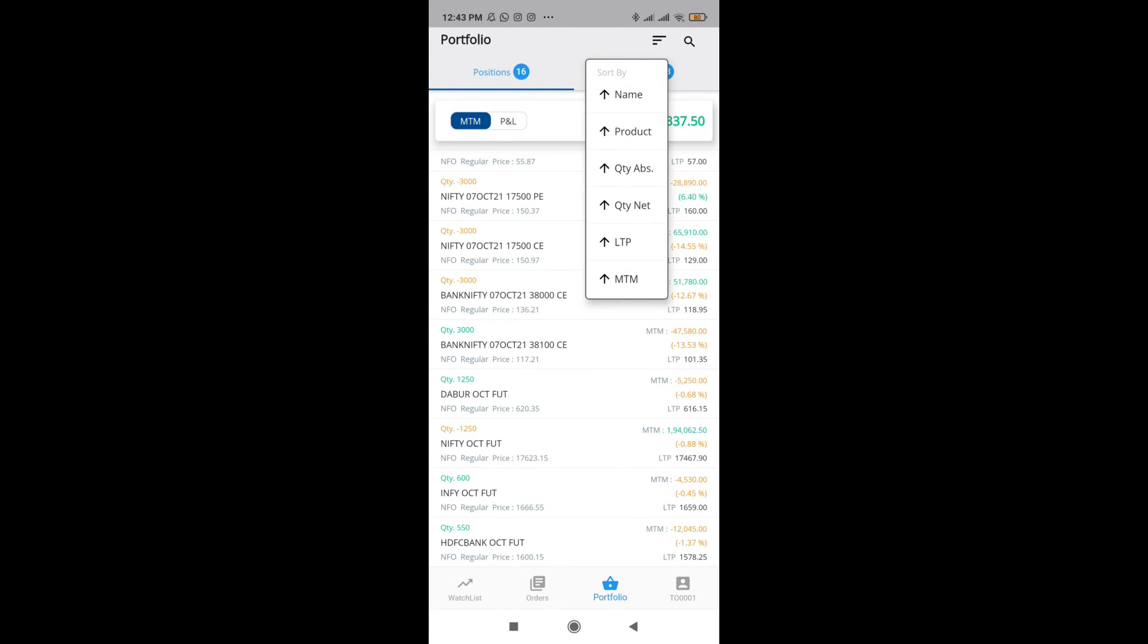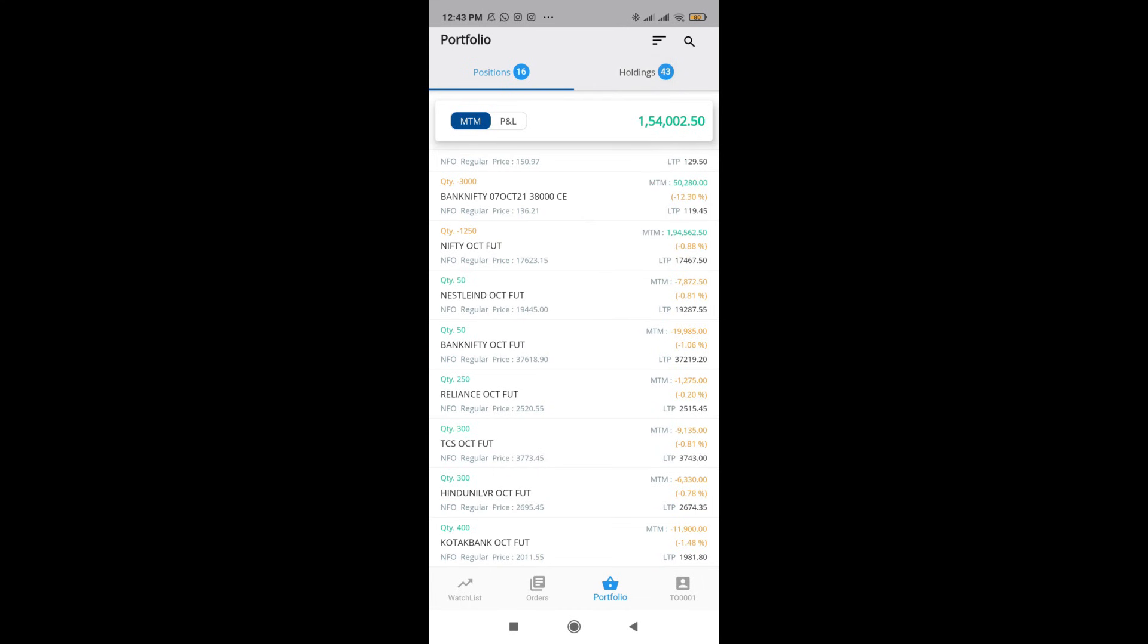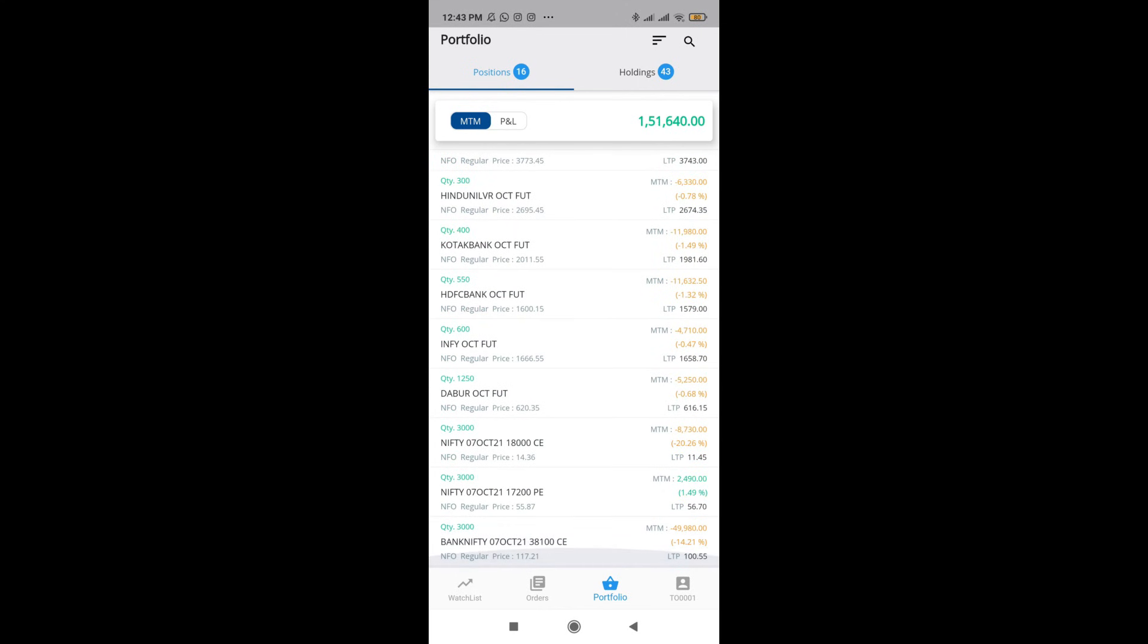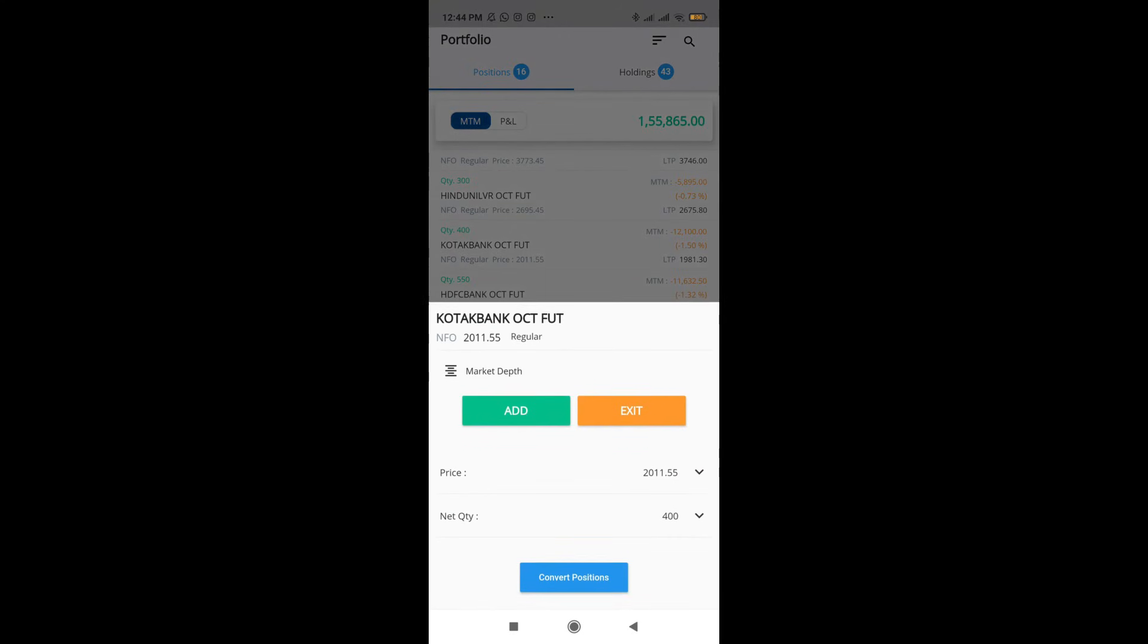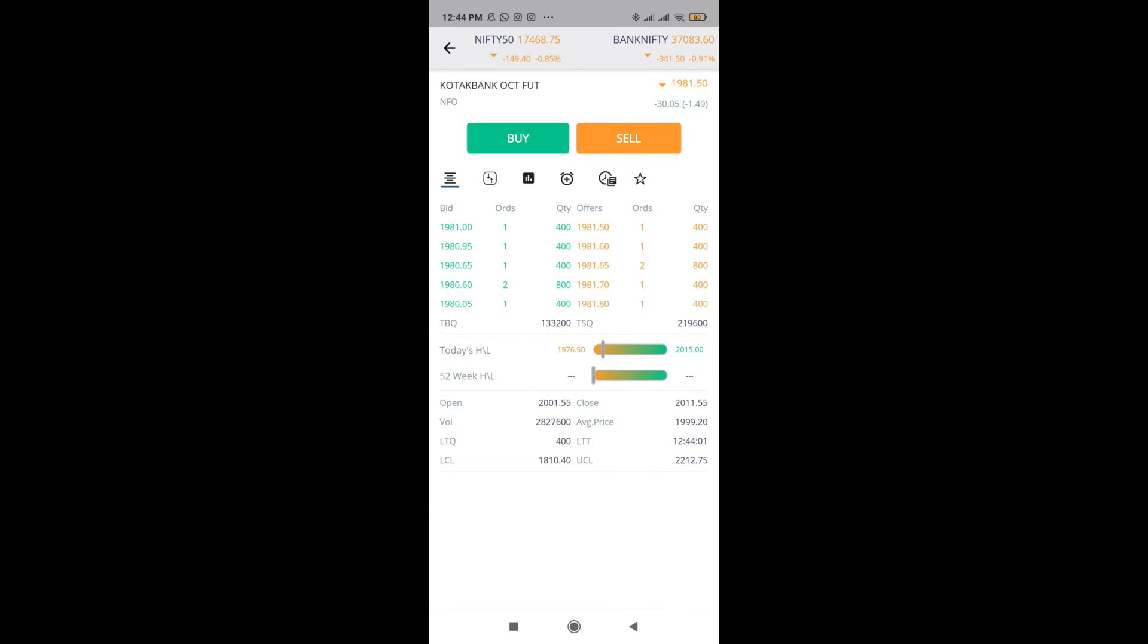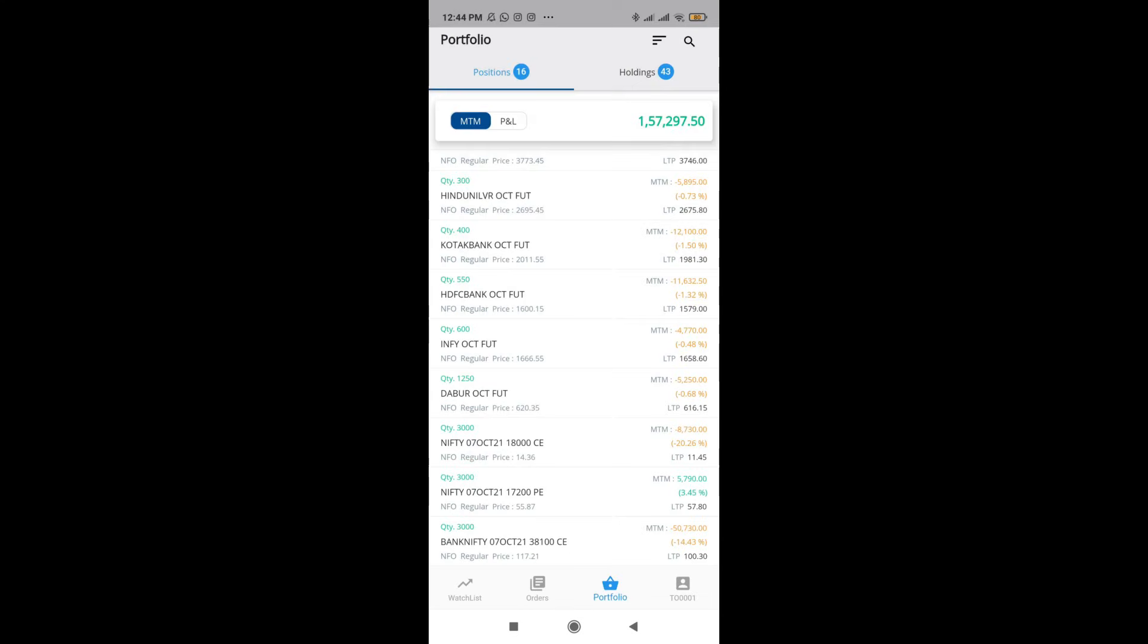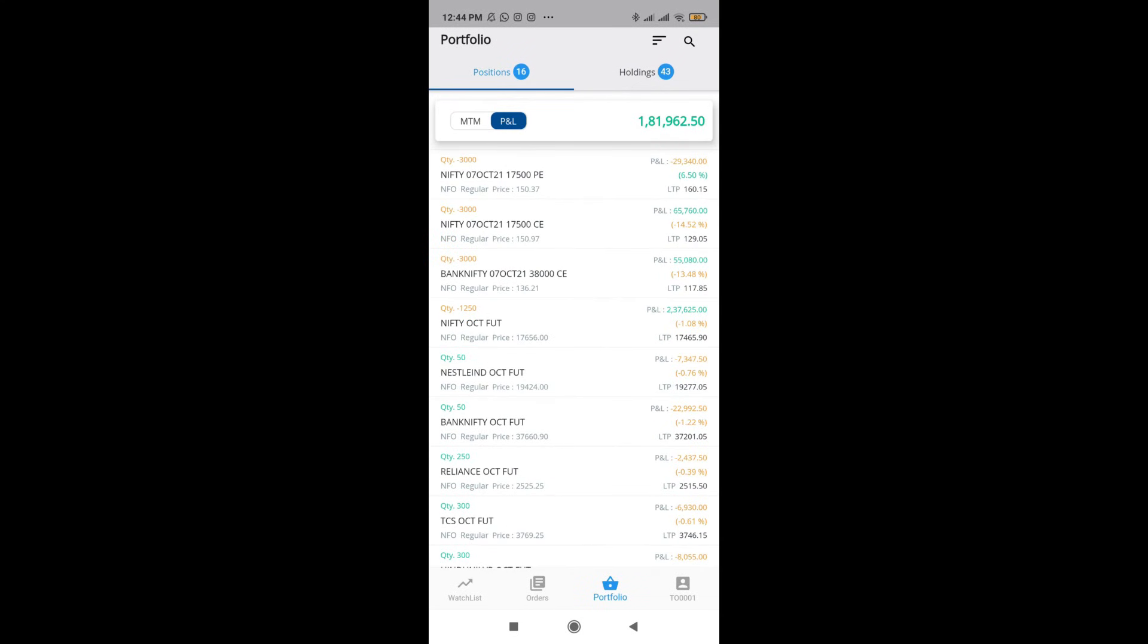Again, here I will be able to sort based on however I want. Maybe I can sort it based on the absolute net quantity I have. All my negatives are going to come on top. All my positive quantities are going to come in the bottom. Apart from that, I will also be able to look at the market depth right over here or exit or add some more positions.